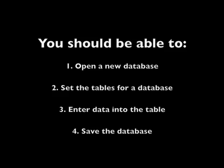After this tutorial you should be able to open a new database, set the tables for database, enter data into the table, and finally save the database.